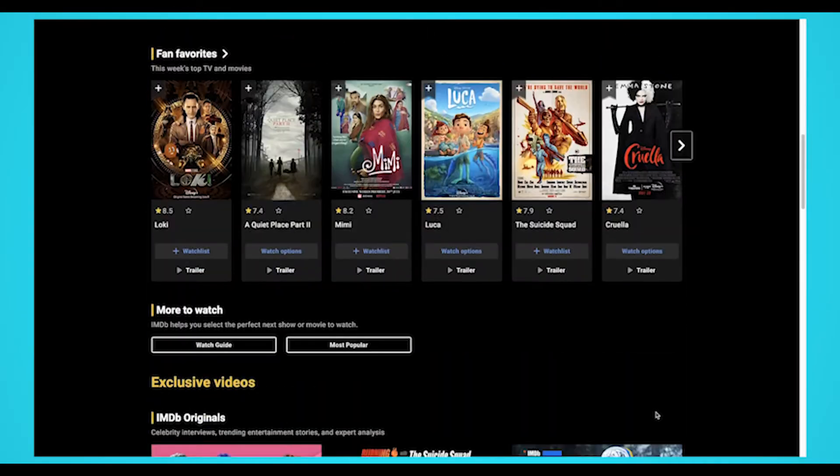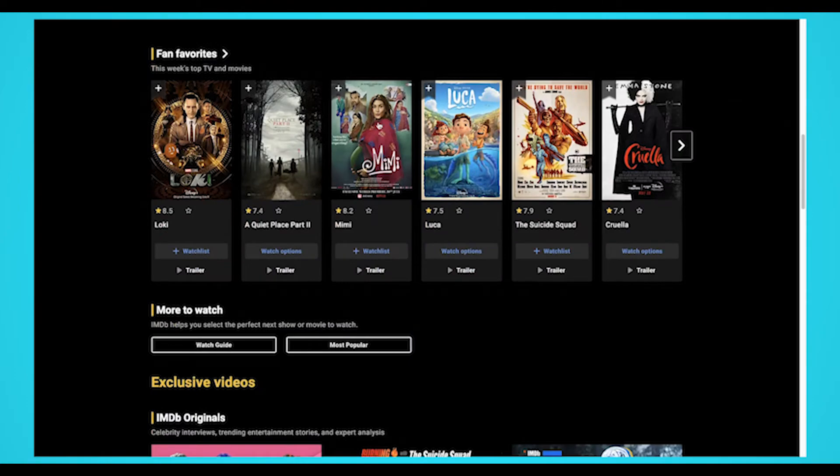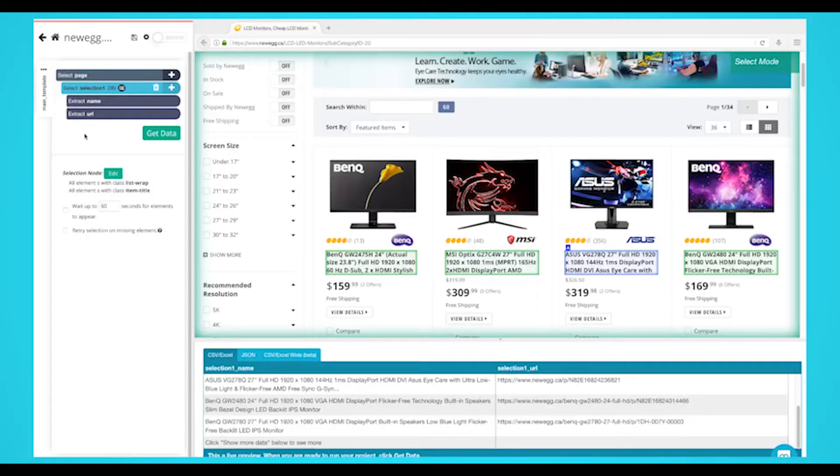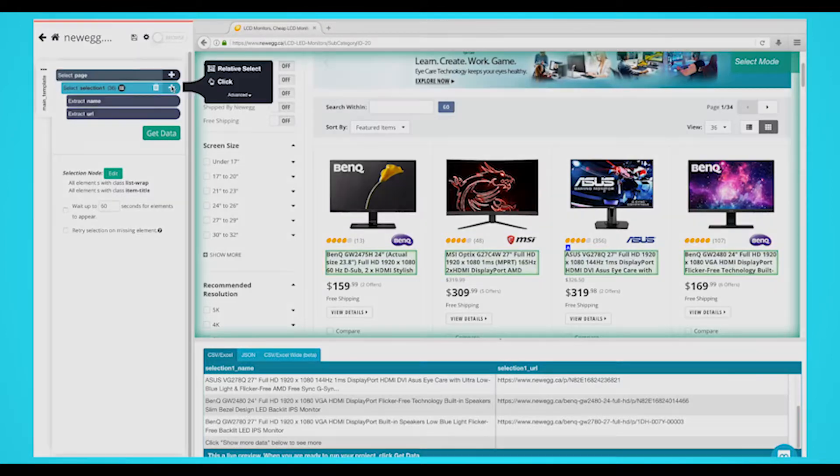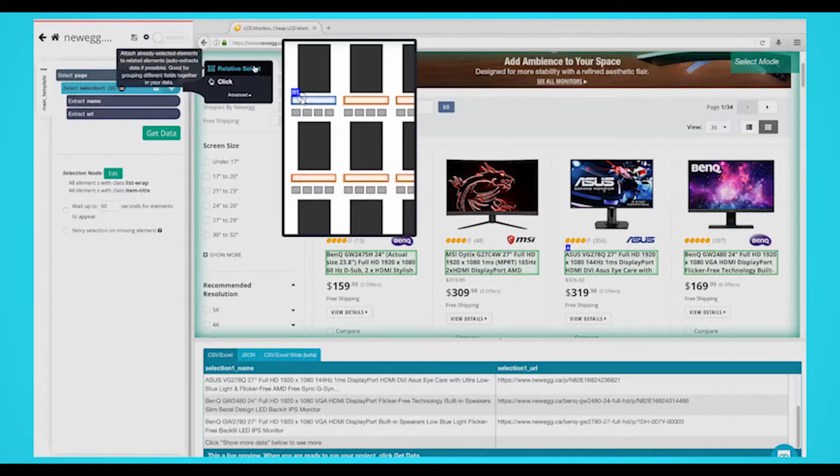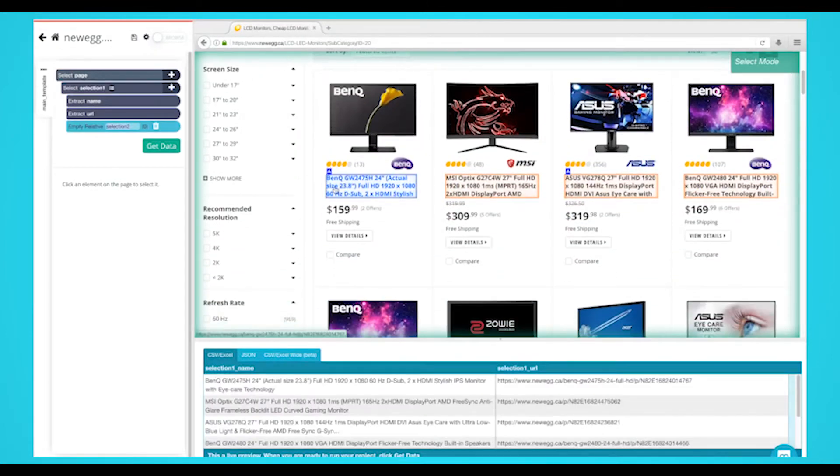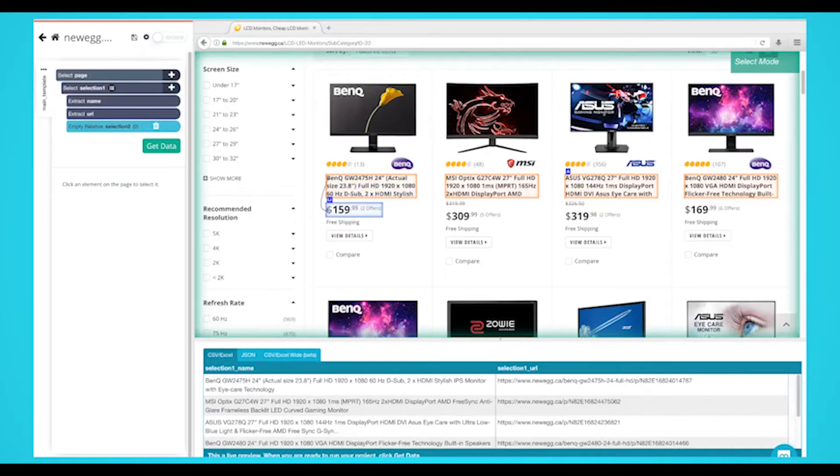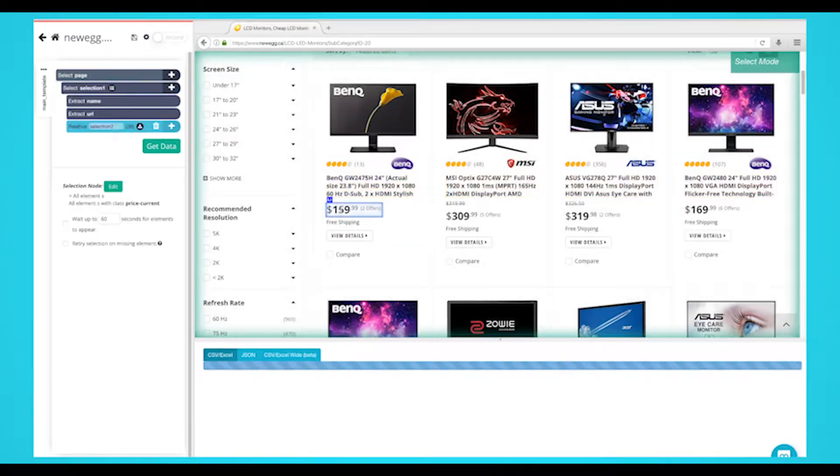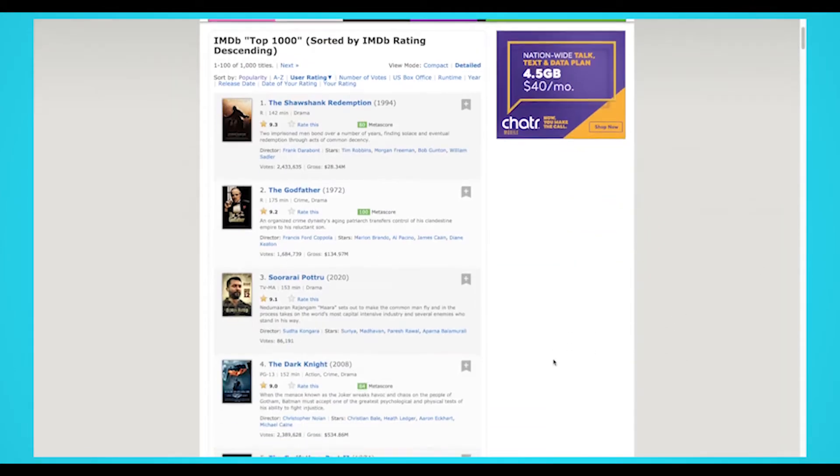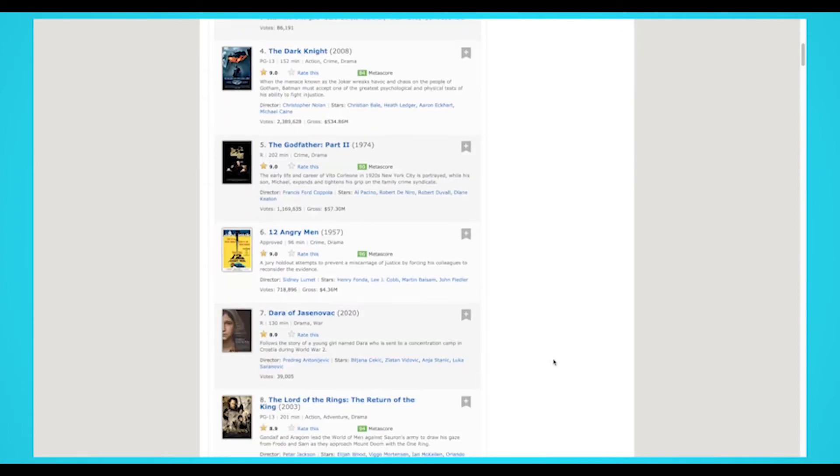Before we get started, you'll need to download a free web scraper. While there are many options available, we think you'll enjoy ParseHub. It's free to use and has many features we think you'll enjoy. The download link is in the description.